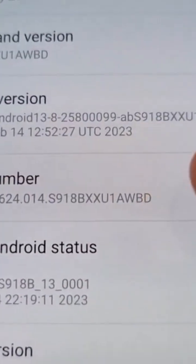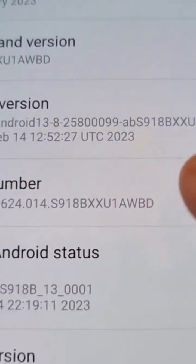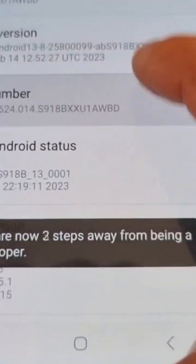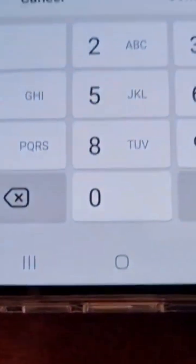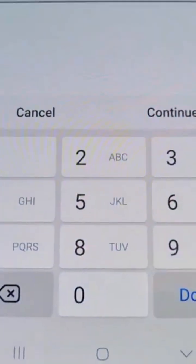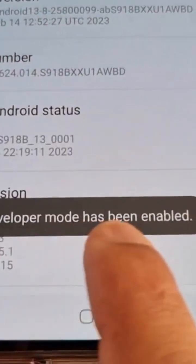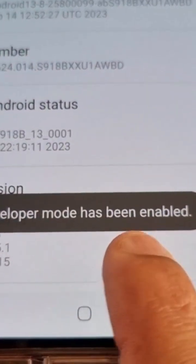Select it, then select Software Information, and in here where it says Build Number, just keep tapping on it until it says Developer Mode has been enabled.